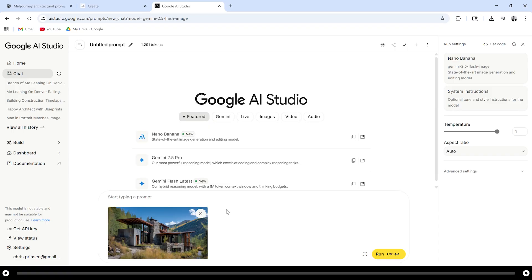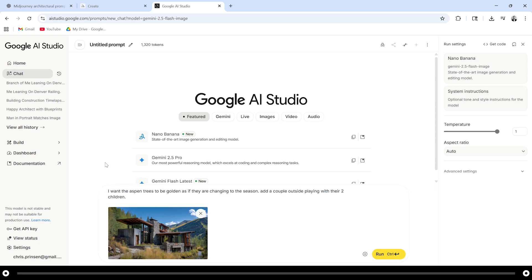To make this a more striking image I want to add more entourage and I want the aspens to look golden as if they're changing due to the season. Simply type in what you want Nano Banana to change or edit. After you're done hold ctrl and press enter or click the run icon in the bottom right.